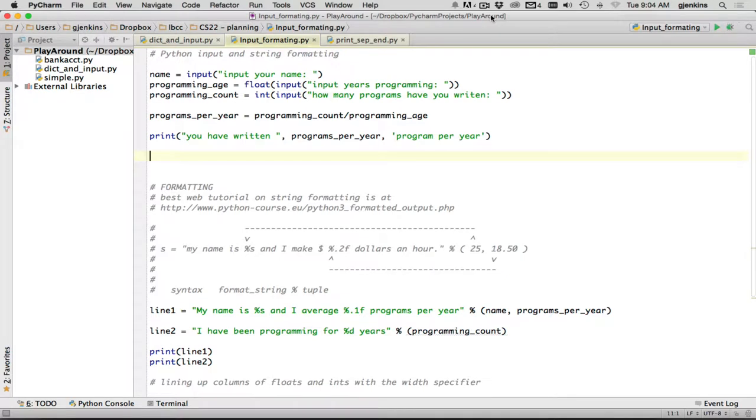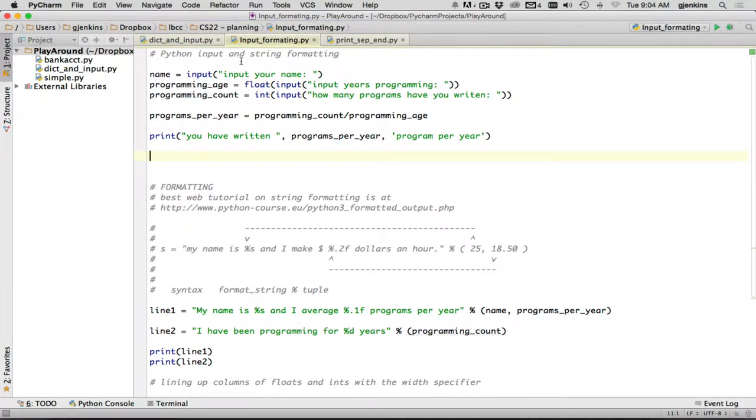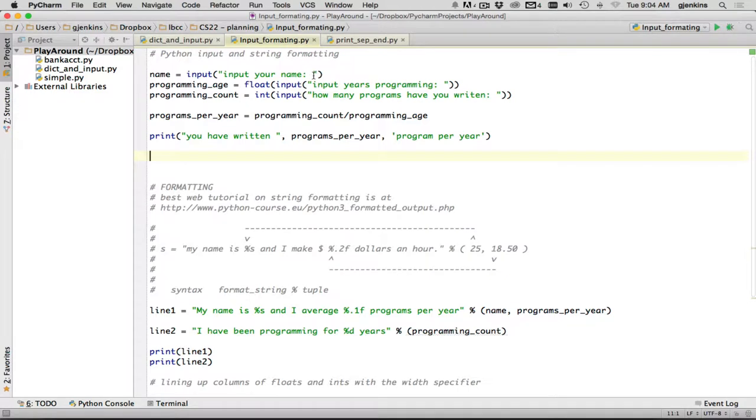I've prepared this Python file called input formatting, which you can download to show you input. So here I'm going to get a name from the user, which is going to be a string, so I don't have to do any conversion here. And the prompt is input your name. When you do a prompt, you should always have a space at the end, otherwise what the user starts typing has no space between that and the name. I put a colon here as well.